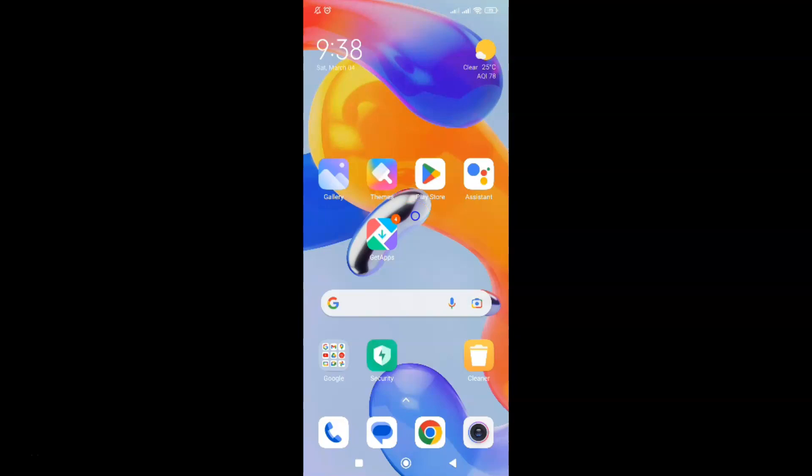Hi guys, in this video I will show you how to reset home screen layout back to default on Redmi Note 11 Pro Plus 5G phone. So this is my Redmi Note 11 Pro Plus 5G phone. Let us start.